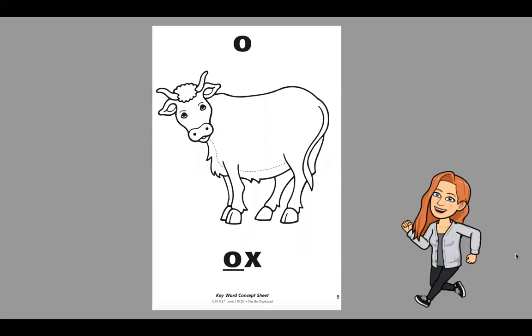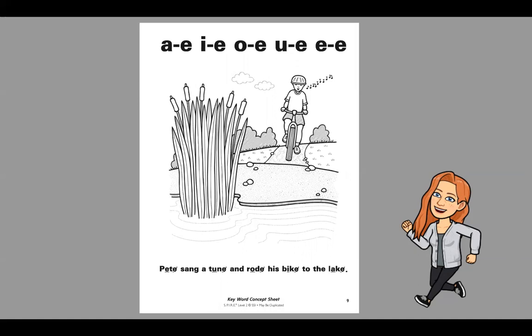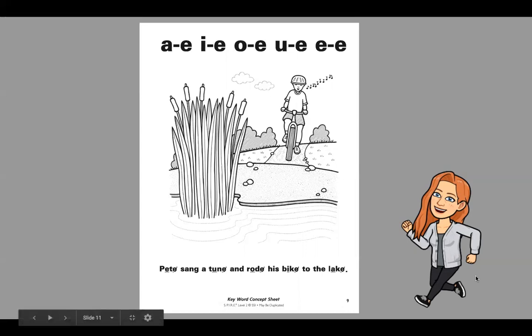If you look at this word, we have the word not. If we were to sound it out, it would be n, ah, t — not. Now, if we add the bossy silent E to the end of the word, and there's an O, then the O is going to now say its name. That bossy silent E goes over and tells that vowel — that O — say your name. So instead of O saying ah, it now has to say oh.